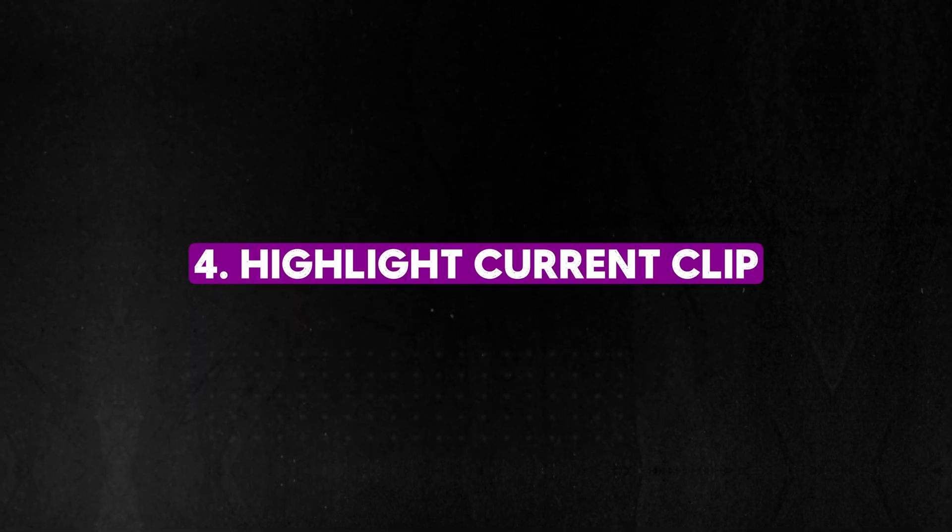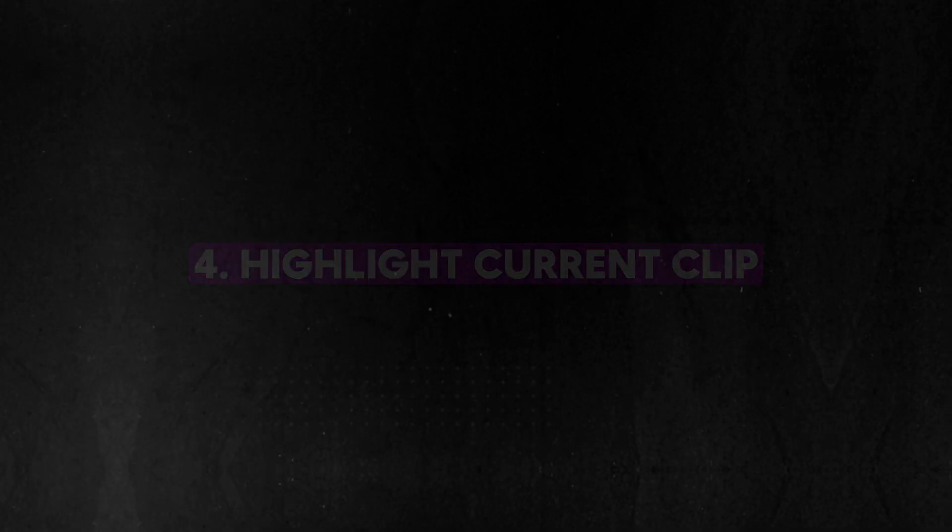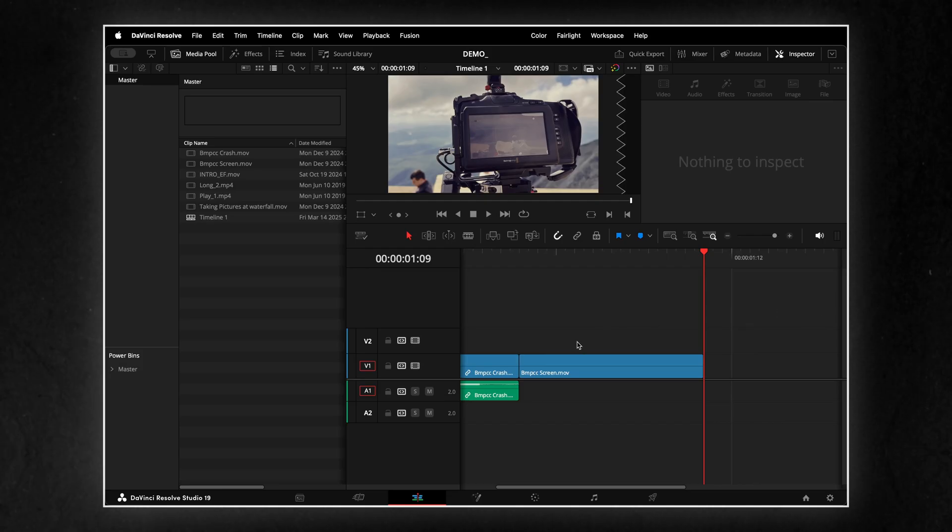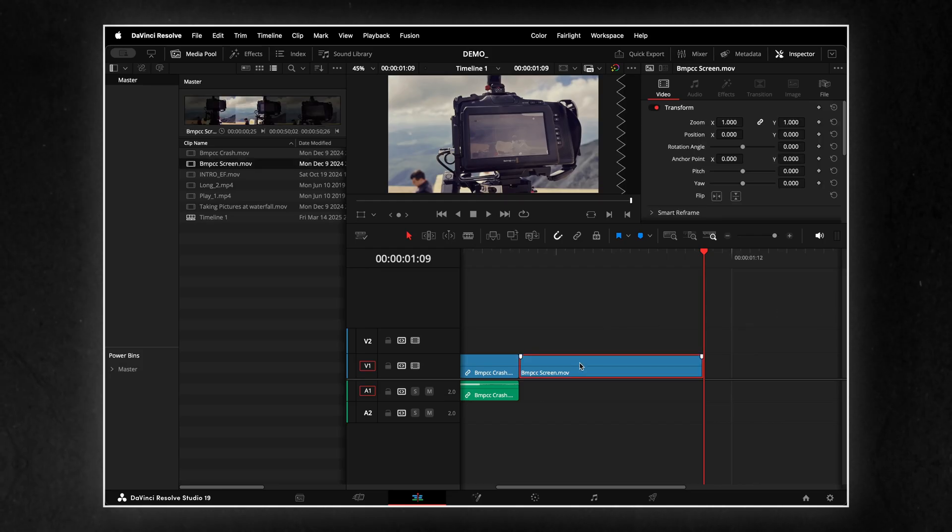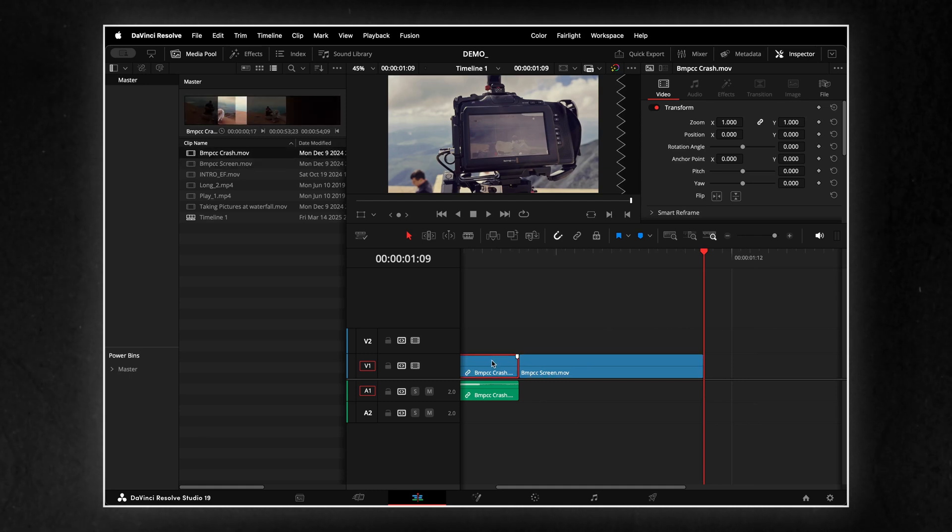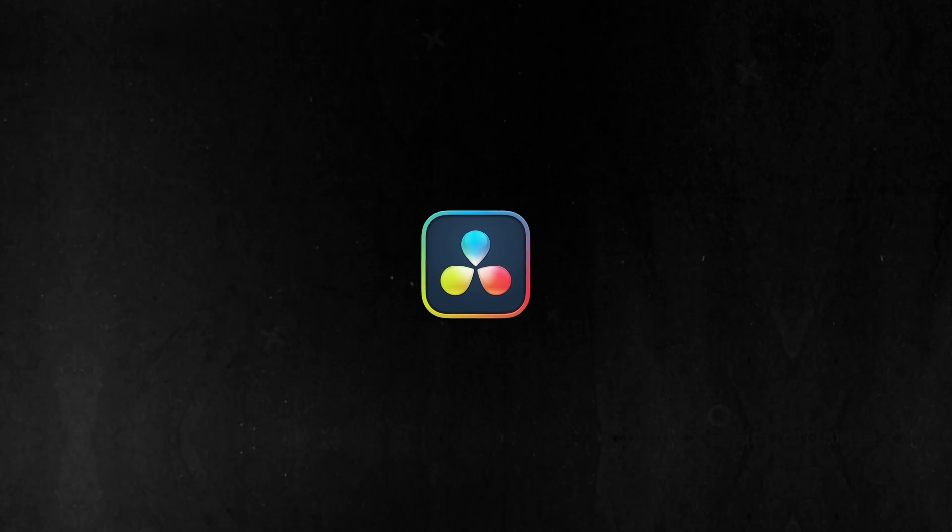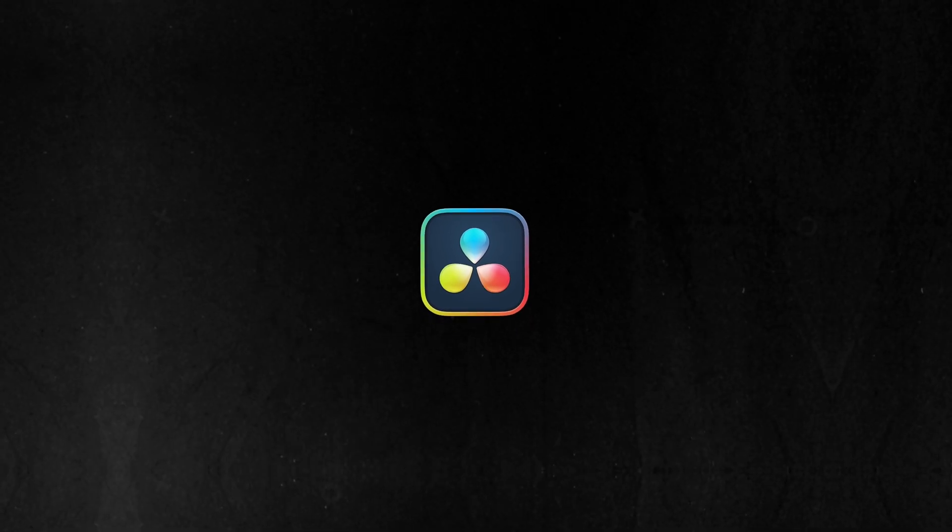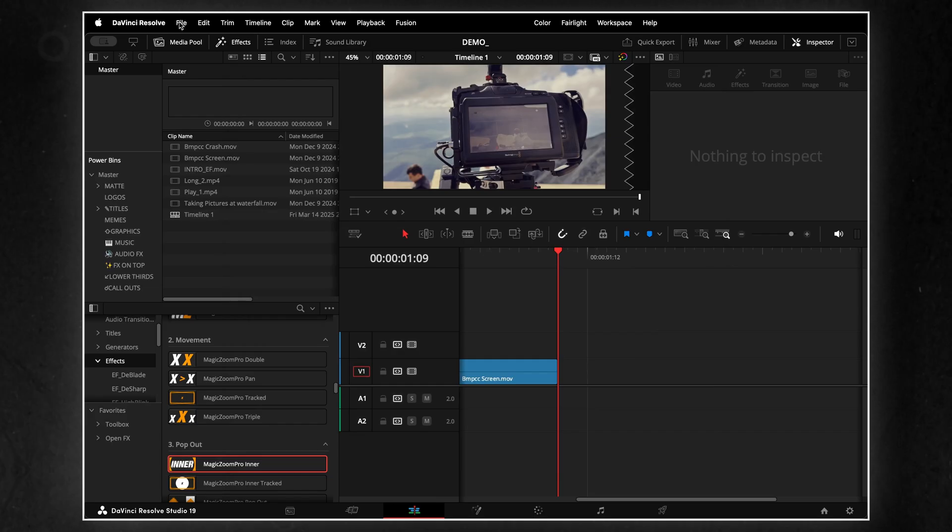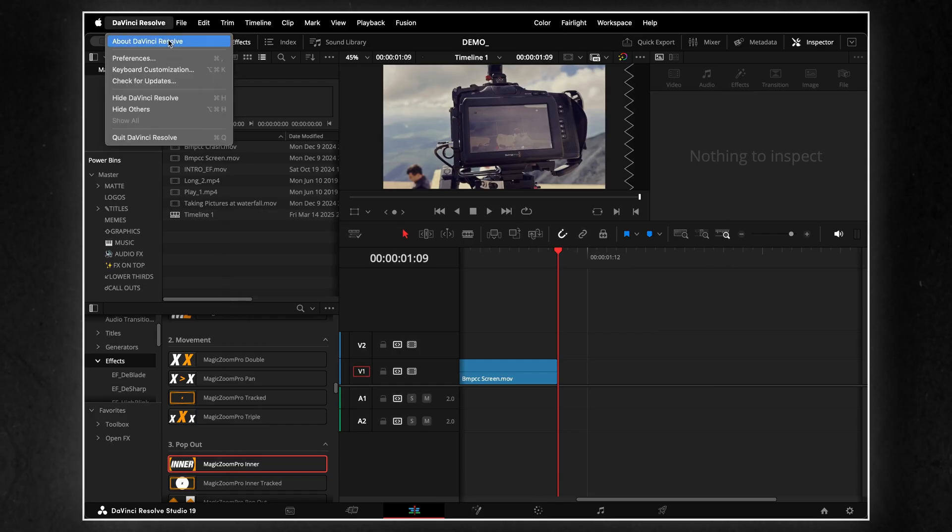Next, we have a setting that automatically highlights a clip in the media pool when you select it in the timeline. This is especially useful for quickly locating source media, making project management more efficient.